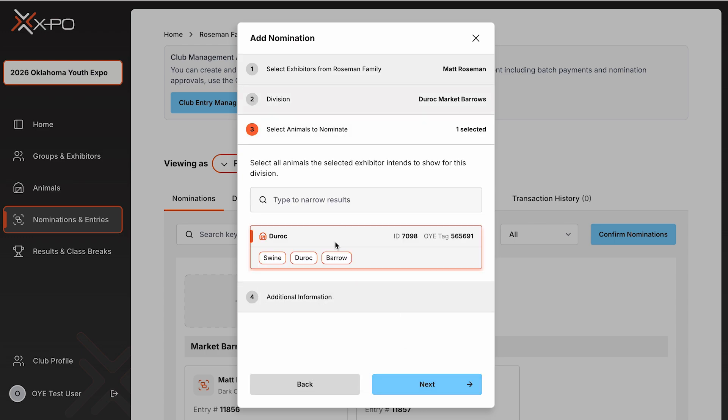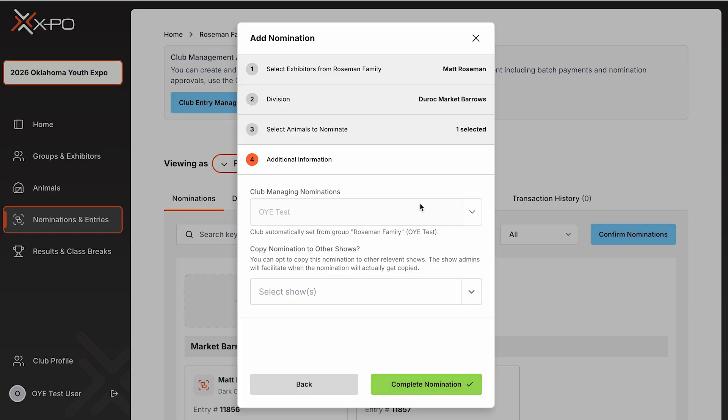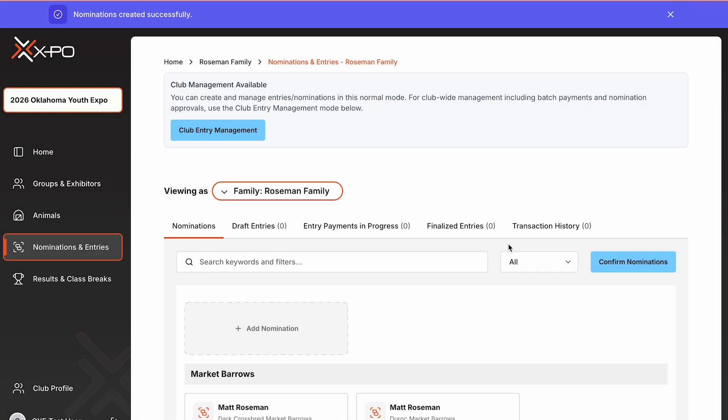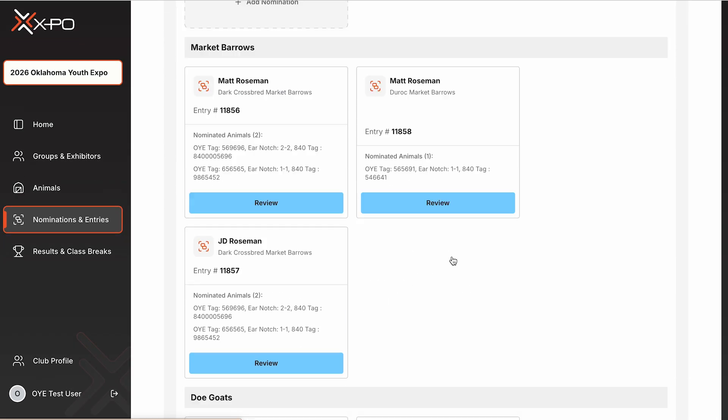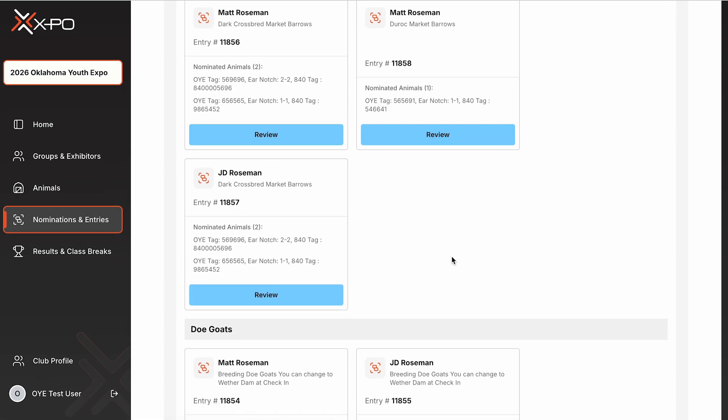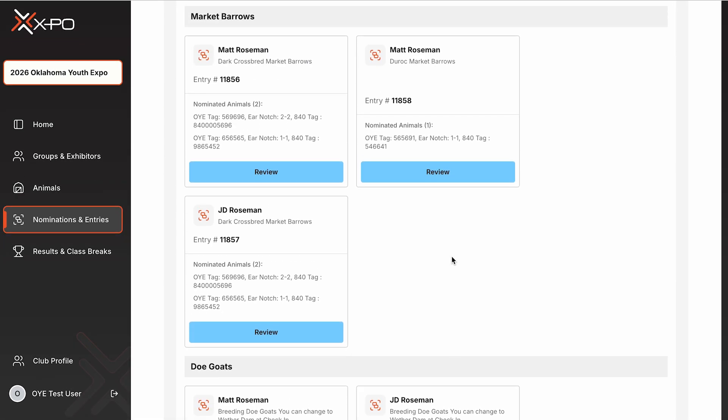You do not need to press Submit Cart or Print a Receipt. If you'd like a record, click Confirm Nominations in the top right corner to download an Excel spreadsheet of all nominations for club leaders.